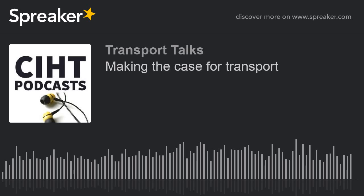Welcome to CIHT Podcasts. Today we are looking at how you make the case for transport. I'm with Ivan Vihoff, an economist with the Cambridge Economic Policy Associates. They are an economic and financial policy consulting firm and they provide advice to private companies, government, investors and regulators.